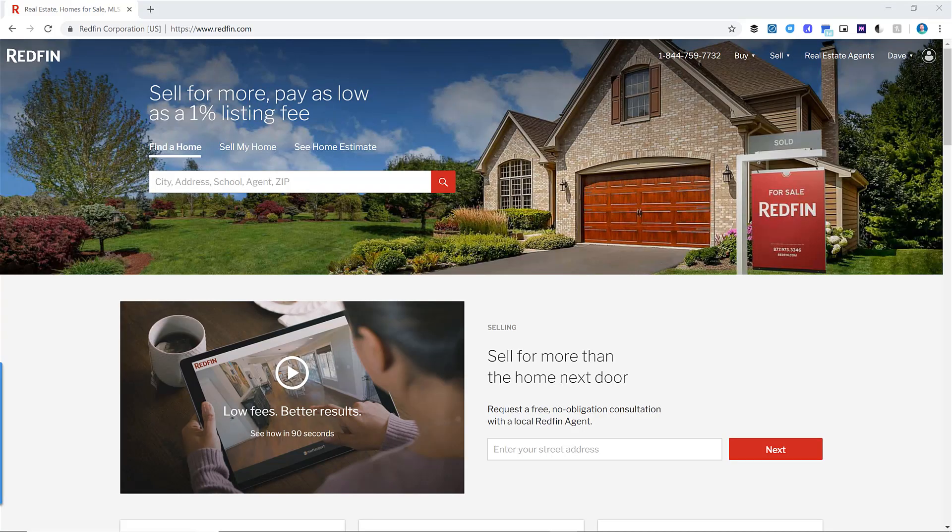Hey there, it's Dave with the House Flipper Academy. I'm going to show you how you can set up saved searches for your farm areas and receive automatic email notifications using Redfin to help you get a better pulse on your local real estate market.